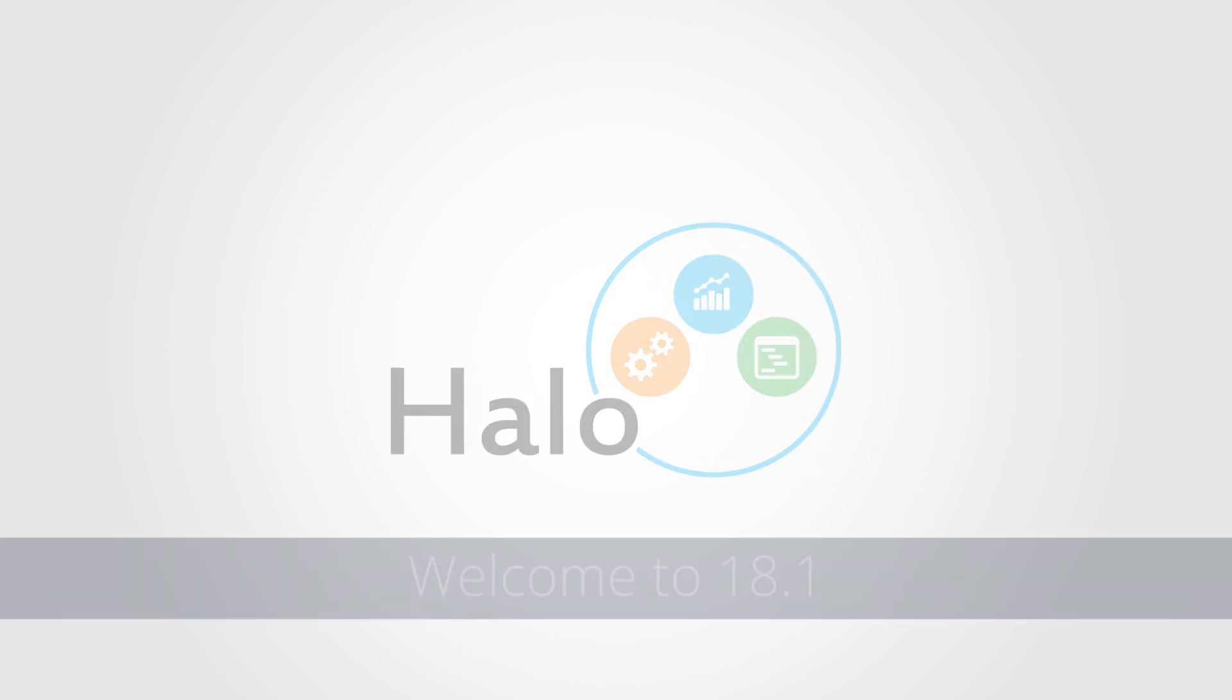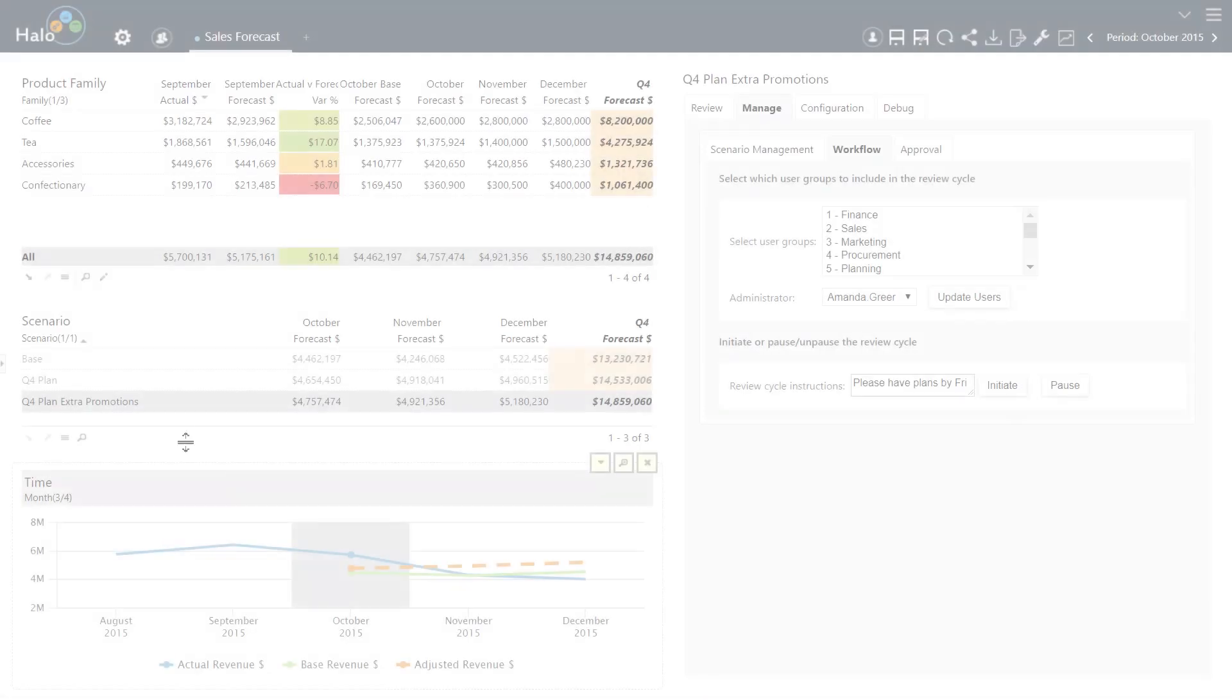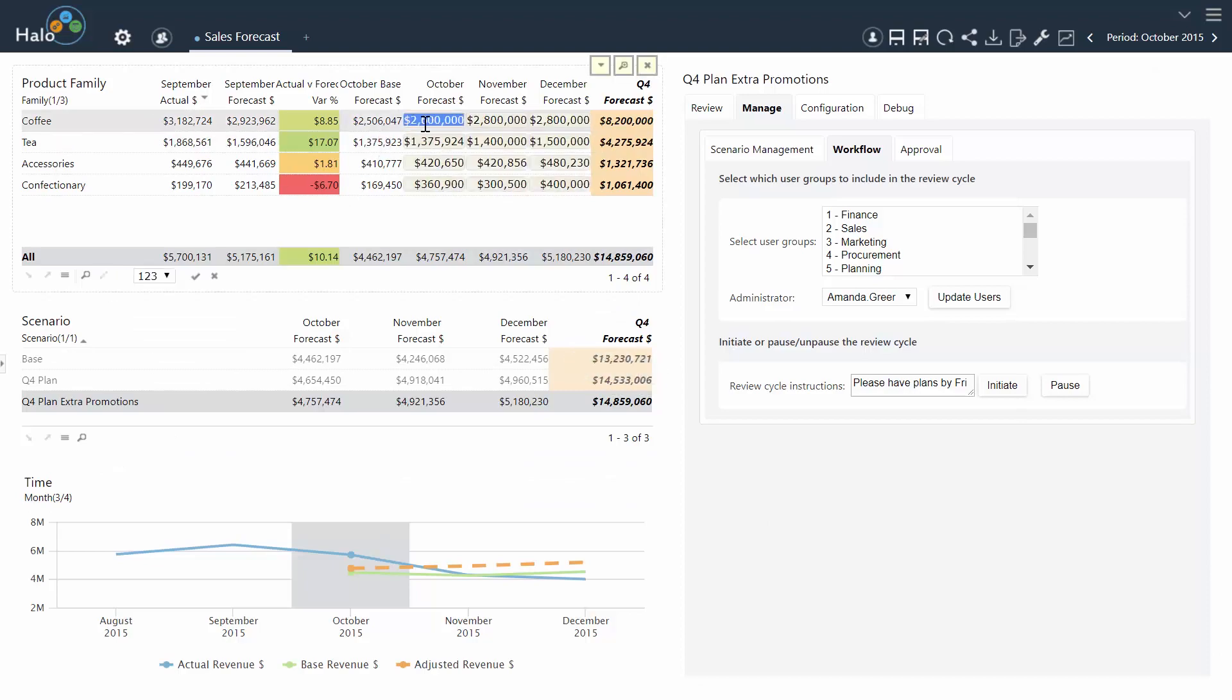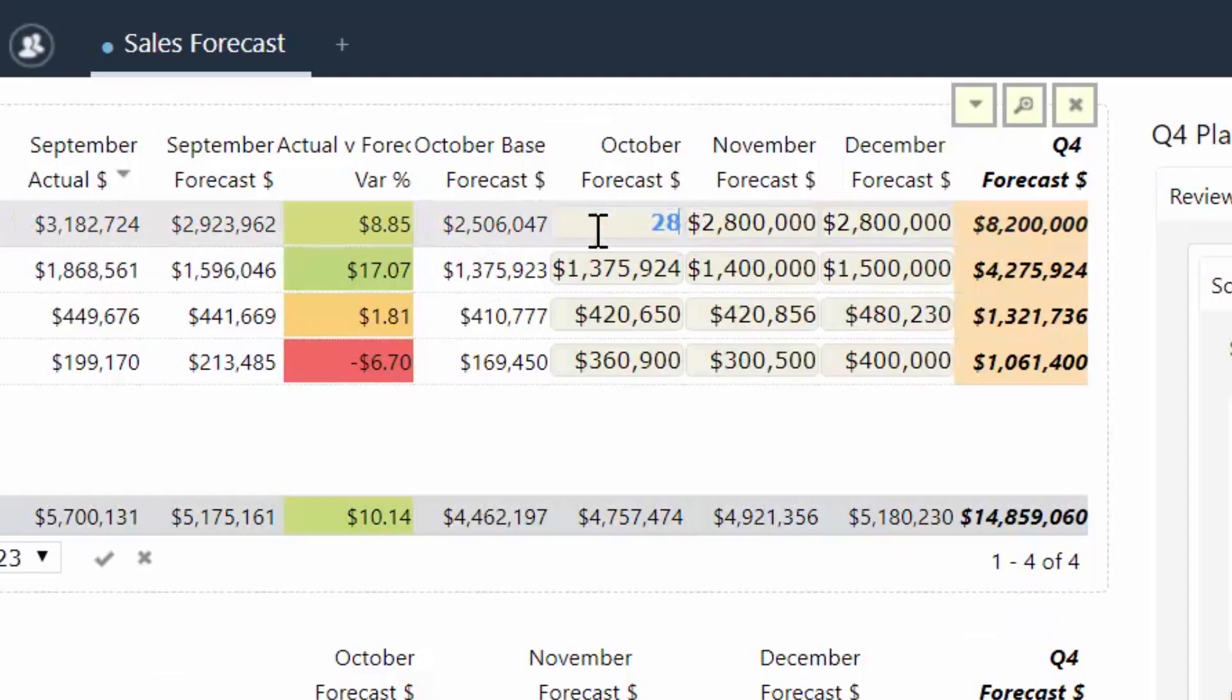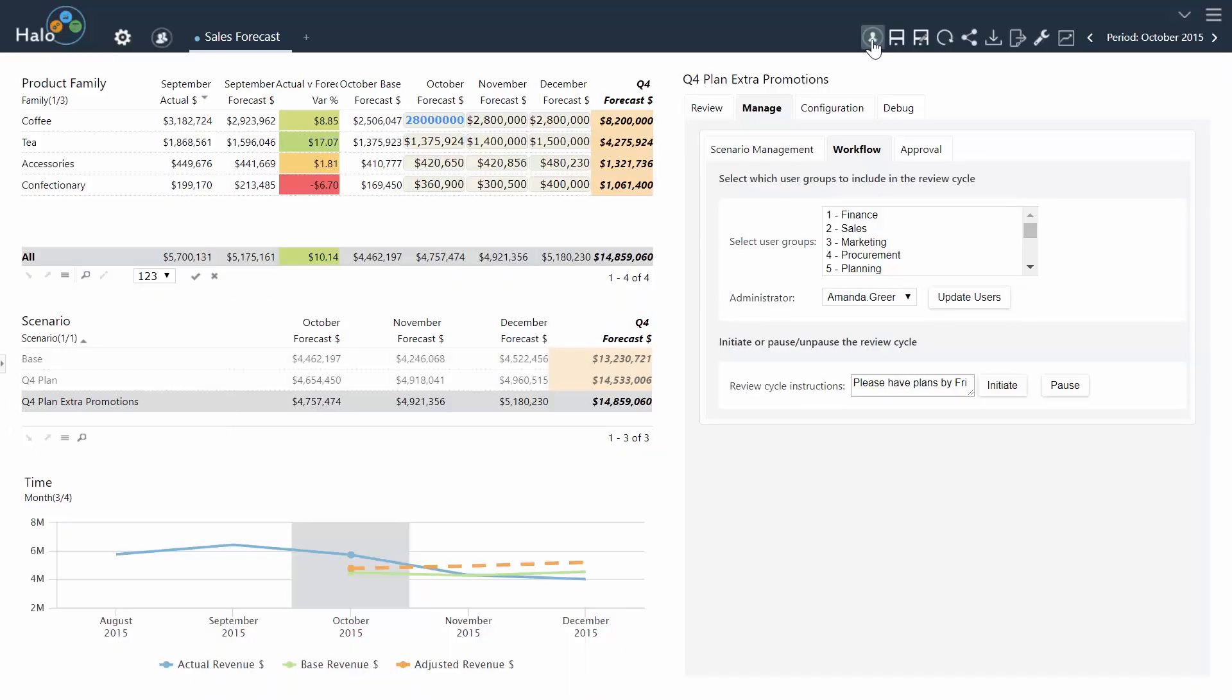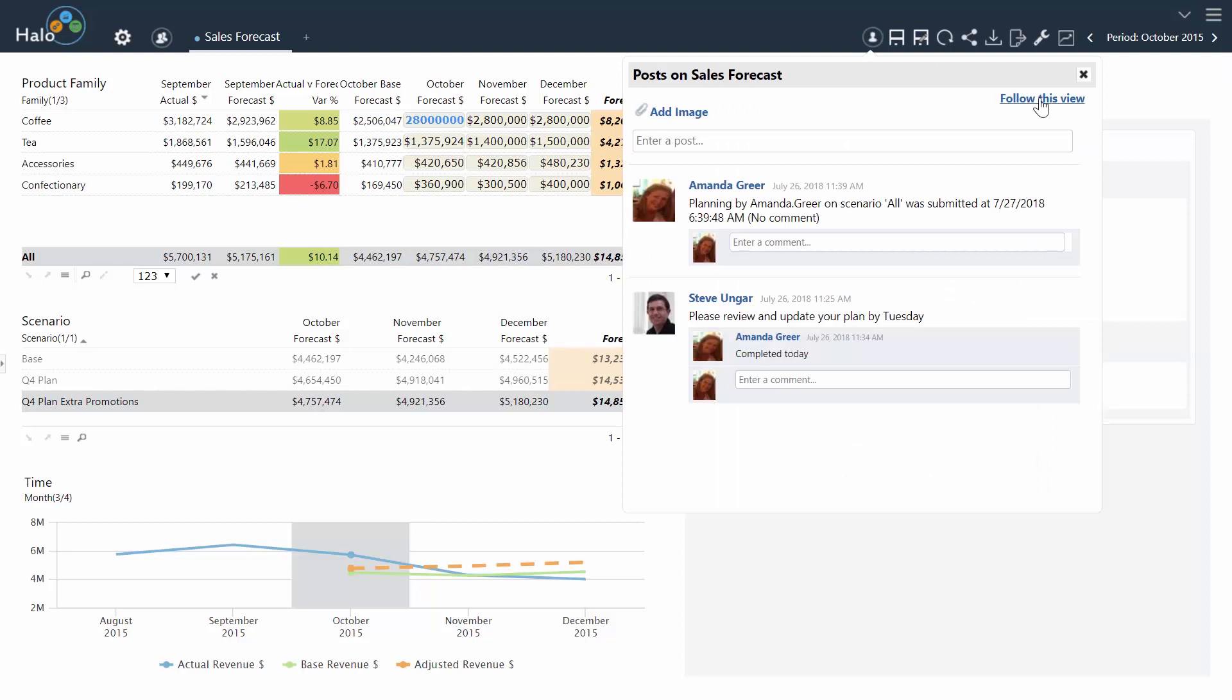The Halo 18.1 release contains performance optimizations for forecasting and demand planning to let users rapidly make adjustments to the forecast, compare different scenarios for planning, and collaborate with users for approval all within Halo.